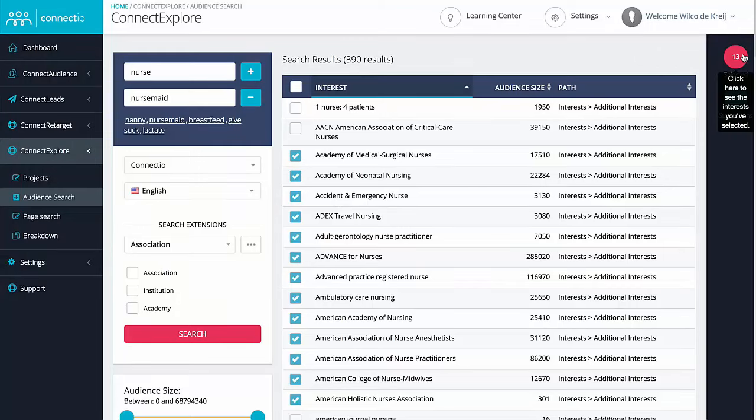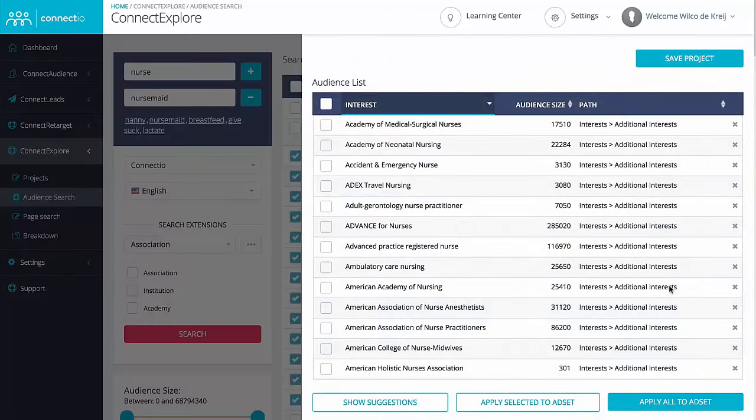And as you can see, we made it our mission to make this incredibly intuitive and easy to use for everyone. You can then easily add these interests to your Facebook Ads account, which I'm going to show you in just a few seconds.